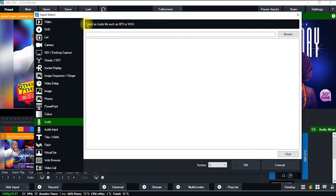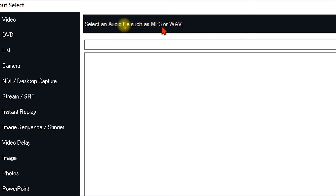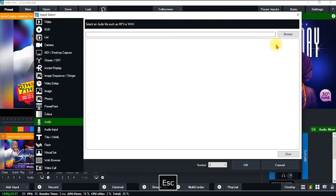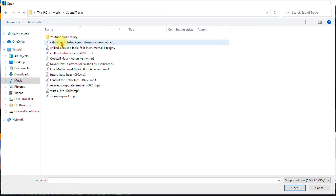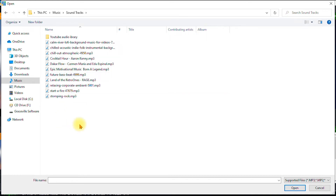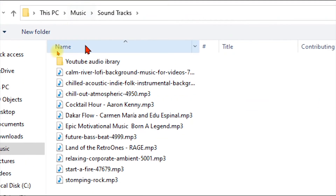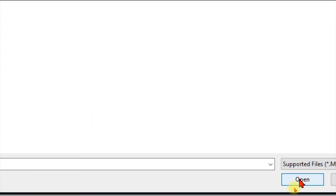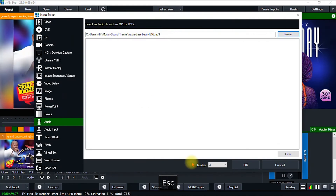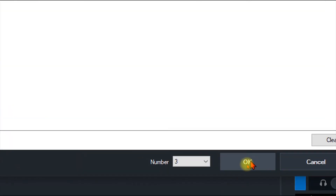Once you click Audio, you have two options: you can select the audio file as an MP3 file or a WAV file. I have a ton of MP3 options here, so I click Browse, choose one of the audio files on my computer, click Open, and then click OK to complete the import process.